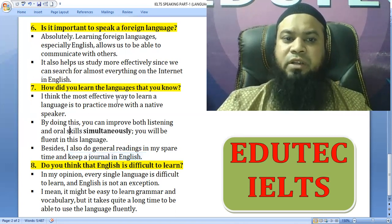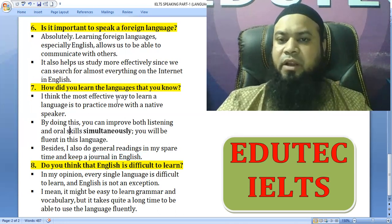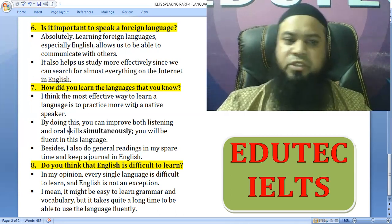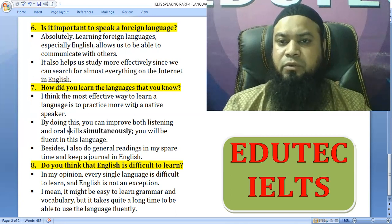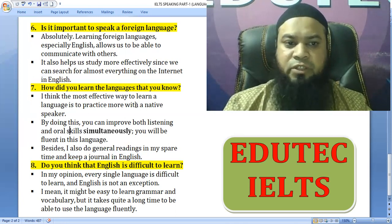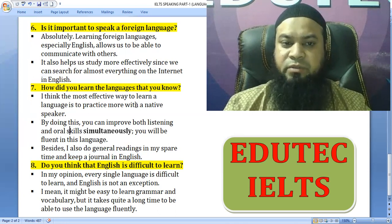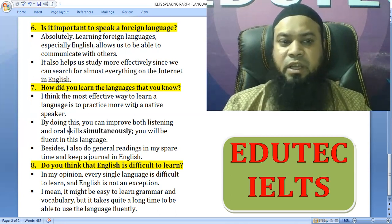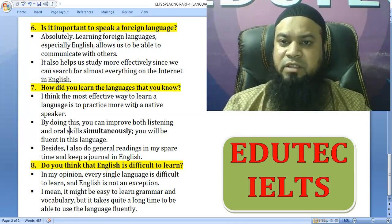How do you learn the language that you know? I think the most effective way to learn a foreign language is to practice more with a native speaker. By doing so, you can improve both listening and oral skills simultaneously and you will be fluent in the language.